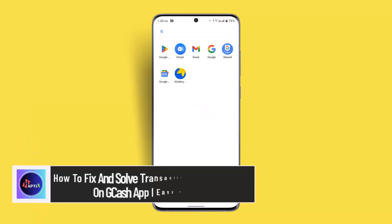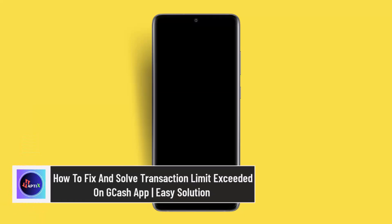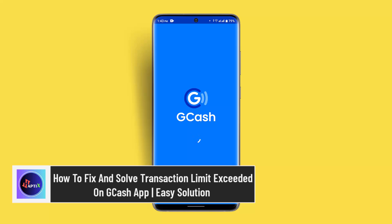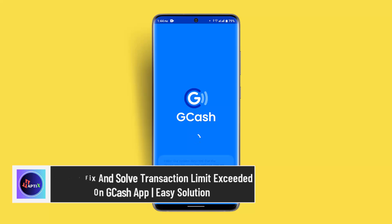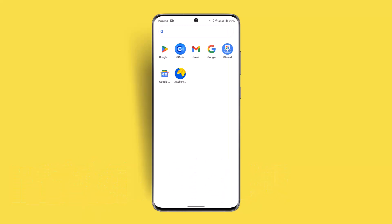Hi everybody, welcome back to our channel. How can you fix and solve a transaction limit exceeded on the GCash app? To address this issue, you have to follow these steps. First thing first, what you could do is try verifying your account fully.